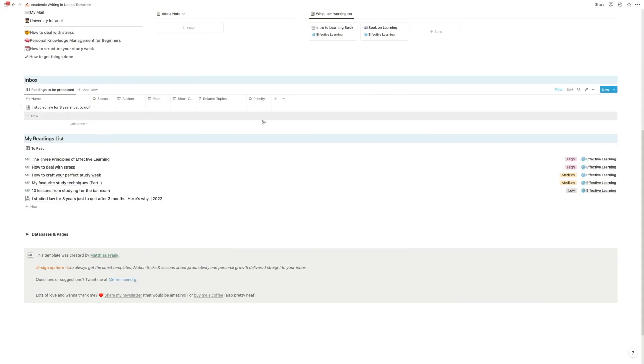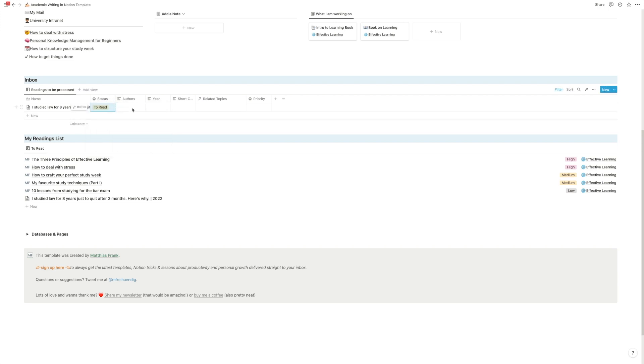And now you can fill out the information. You can set your status to read, you can fill out author here, short citation, all these things. Although here, I would recommend that you, before you start a project, you go and look, okay, what are the rules? How do I need to cite my stuff?